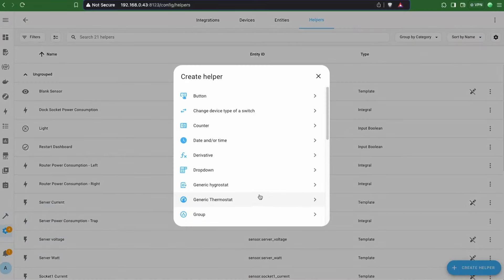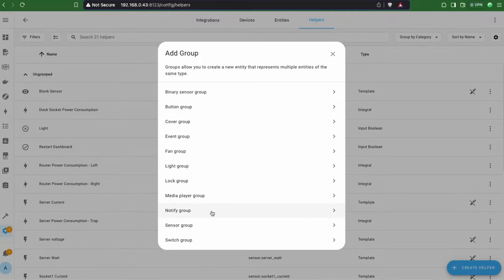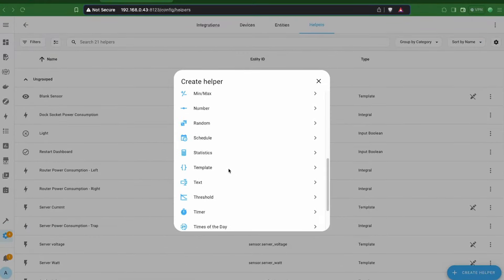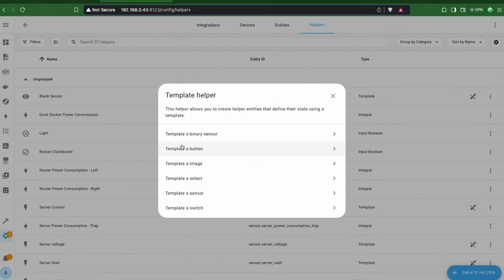Next, in the Helpers section, the Group Helper now provides grouping by button and notify entities. We also have button, image, select and switch template entities that can now be created using the UI.